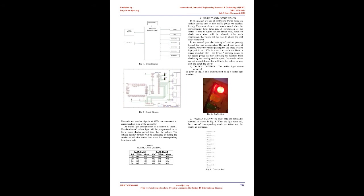LCD Display: The LCD is a parallel port and its display regulation is done by controlling several interface pins directly. A register select (RS) pin controls where in the LCD's memory you are writing data to. A read/write (R/W) pin selects the mode of operation, an enable pin allows writing to the registers.